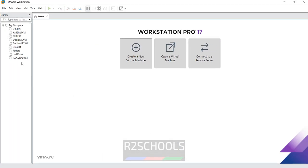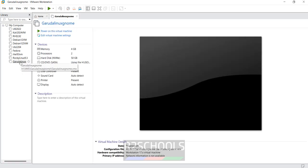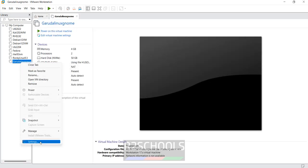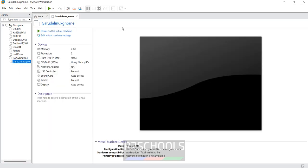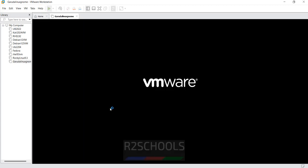After this also we can set the settings. Right click on it and select the settings or click on edit virtual machine settings, both are the same. Click on power on this virtual machine.